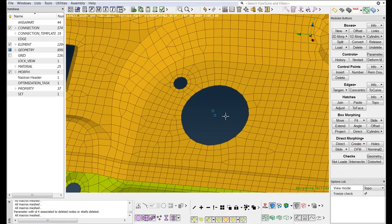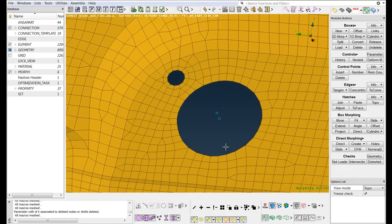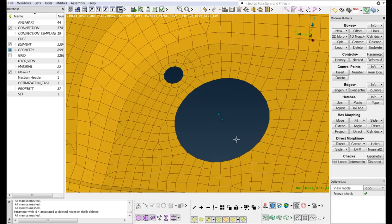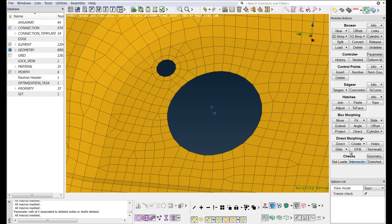Finally, we will create three more holes circumferentially of this big hole at equal spaces. We want the new small holes to be as the existing one. In order to do this easily, select the Slide Feature function.